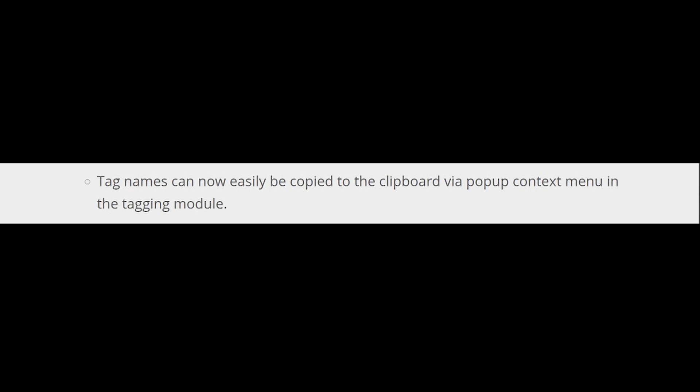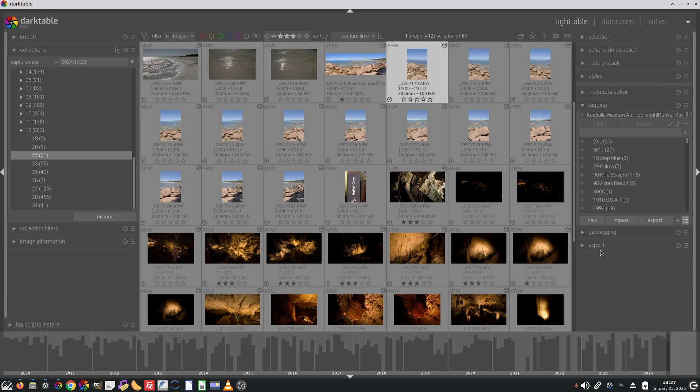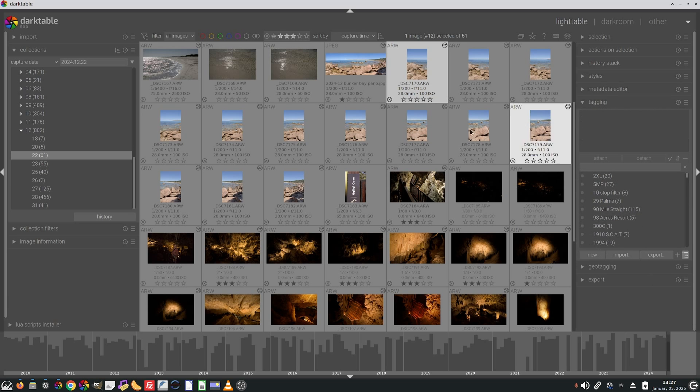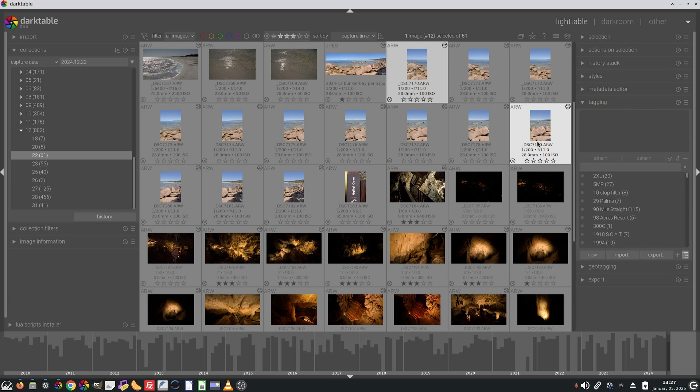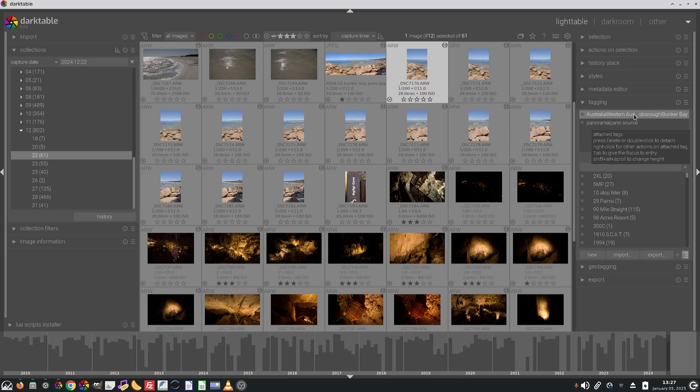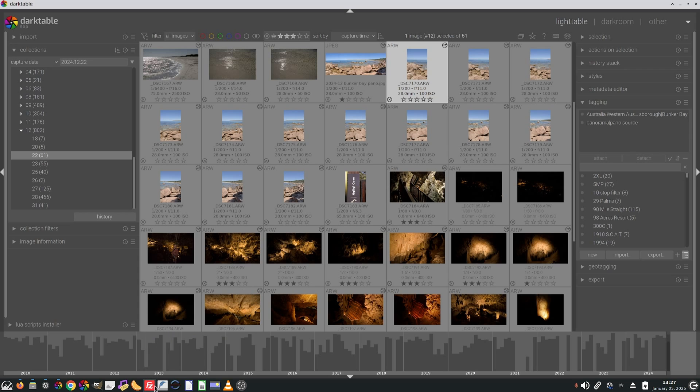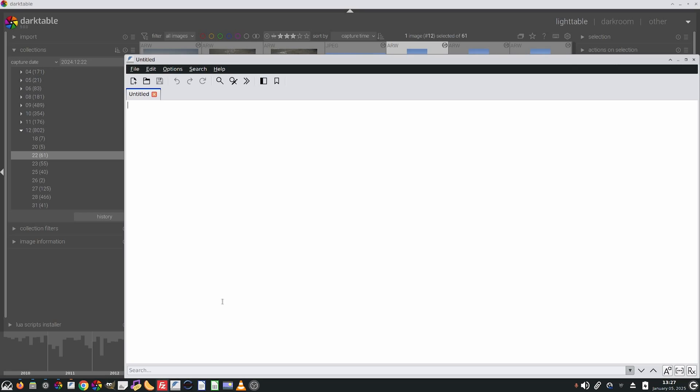In the tagging module, you can now right click to copy a tag to the clipboard, and this includes hierarchical tags. So if we go to the tagging module, this sequence for this panorama is tagged with Australia, Western Australia, and something else we can't completely read. We can right click and go copy to clipboard, and if I open up a text editor, we can see that entire hierarchical tag: Australia, pipe, Western Australia, pipe, Dunsborough, pipe, bunker bay.